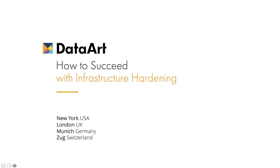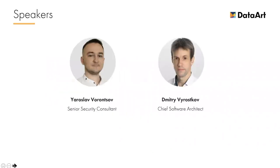Good morning, everyone. Thank you for joining DataArt's webinar series. Today's topic is Cloud Security, How to Succeed with Infrastructure Hardening. It's great to have you all. I'm your host, my name is Neil Smolian, and I'm Vice President of Business Development here at DataArt. It's my pleasure to introduce Dmitry Voroskov, Senior Security Consultant, and Yaroslav Voroskov, Senior Solution Architect, who will be giving today's presentation.